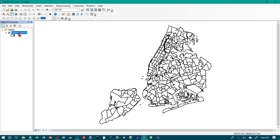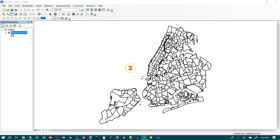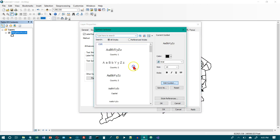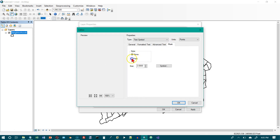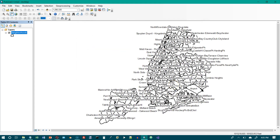Now we're on number three. In the table of contents, right-click the Neighborhoods layer, go to Properties, go to the Labels tab, turn on the checkbox. We want Name as the label field, size 10, and click the Symbol button, then Edit Symbol. Go to Mask and select Halo with a size of 1.5. Click OK, OK, and OK. That's a bit ugly at full extent.